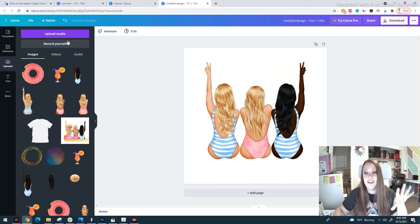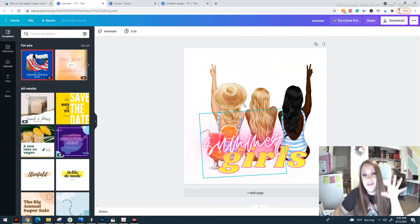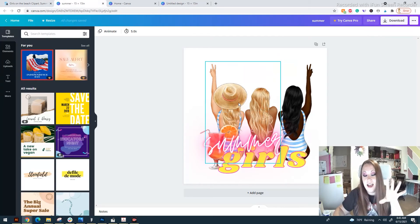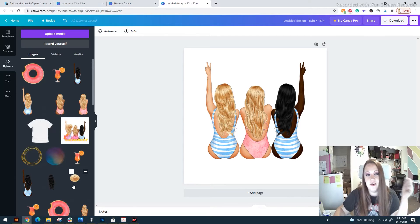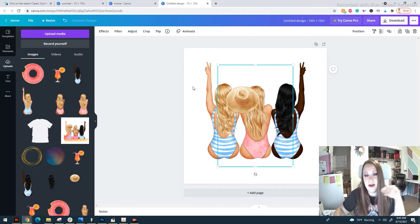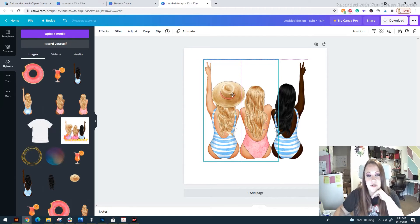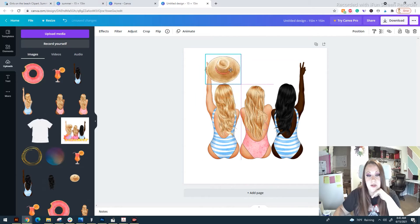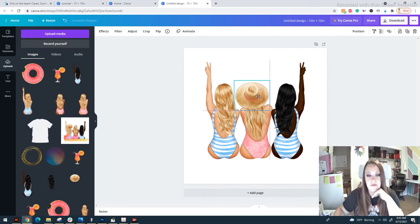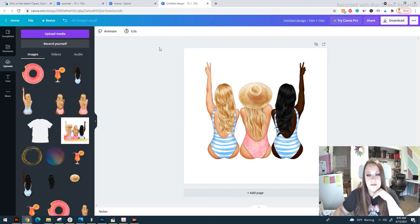In my original design, I added a little hat. You don't have to, but if you wanted to, tap on it and drag it in. Don't forget to adjust your crop box, because we don't want all of that extra space. I'll put it on this girl here.